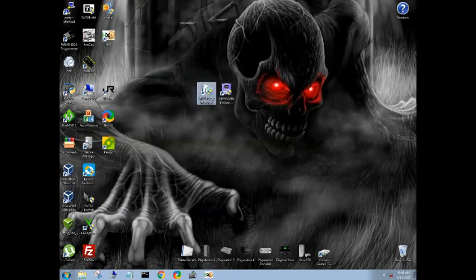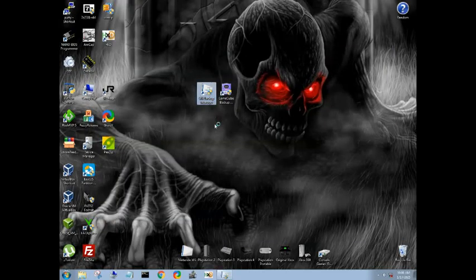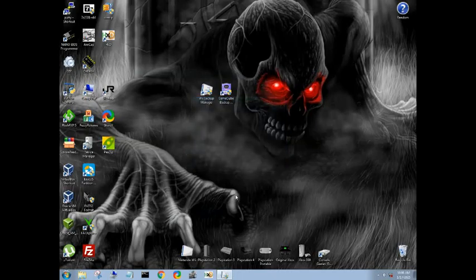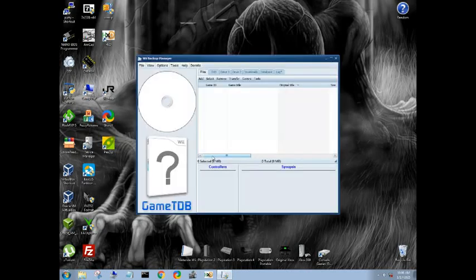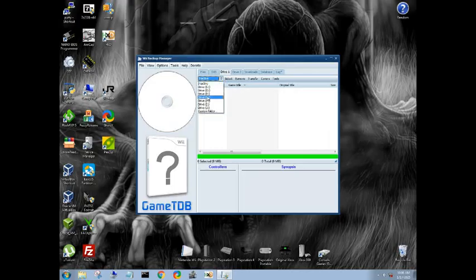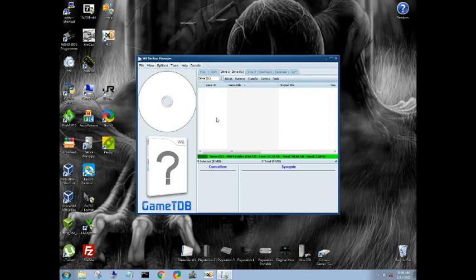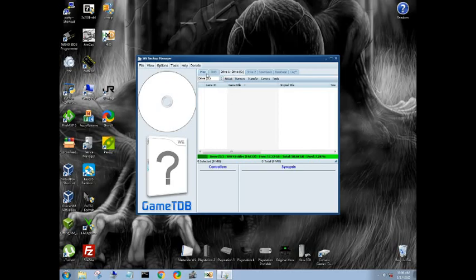Let's go over to Wii Backup Manager now. Let that open on up. So first thing you want to do, drive one, select it. There is no WBFS folder. Go ahead and create that. So now that drive one's selected, let's go find a file.